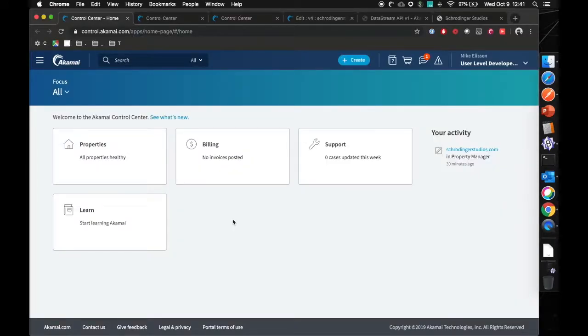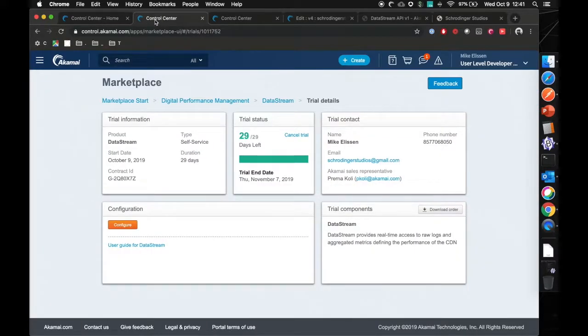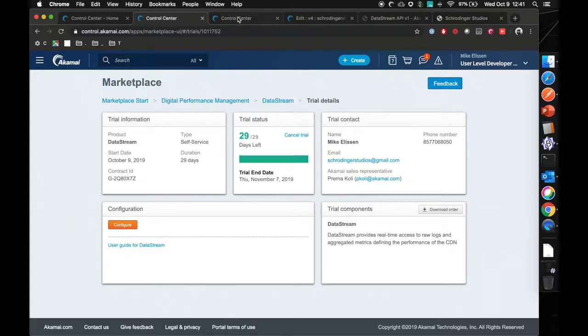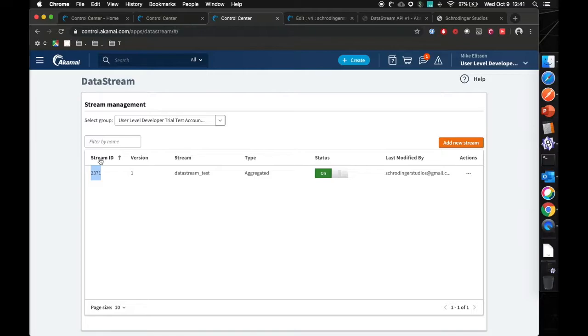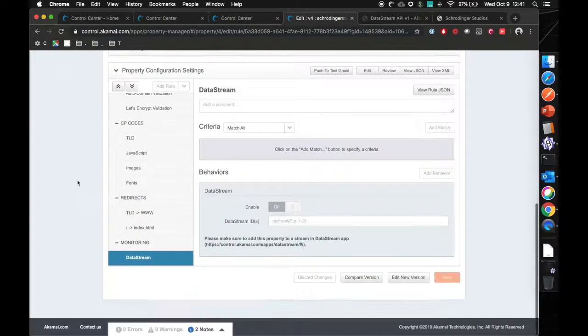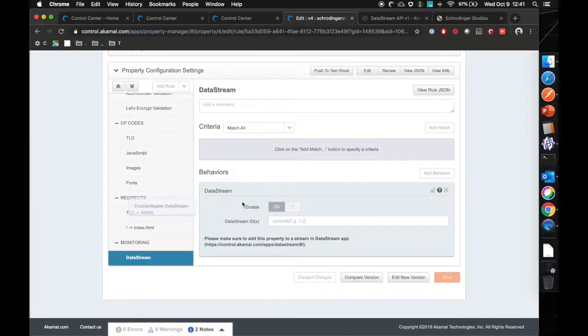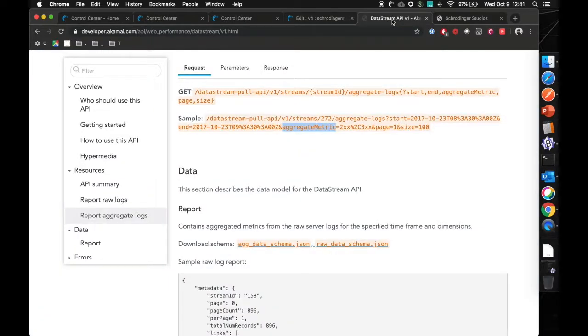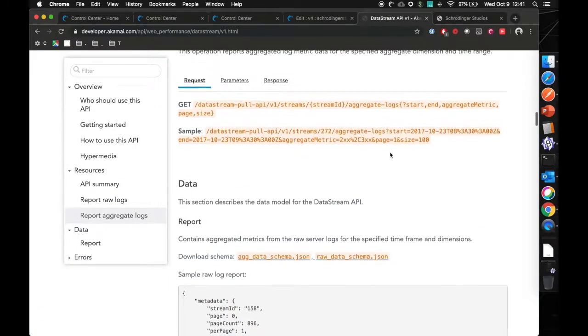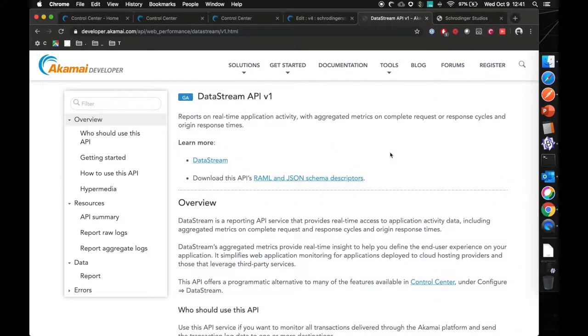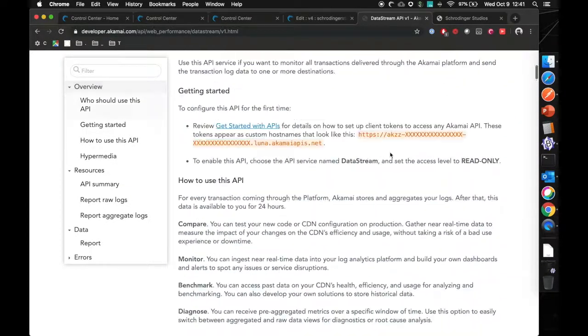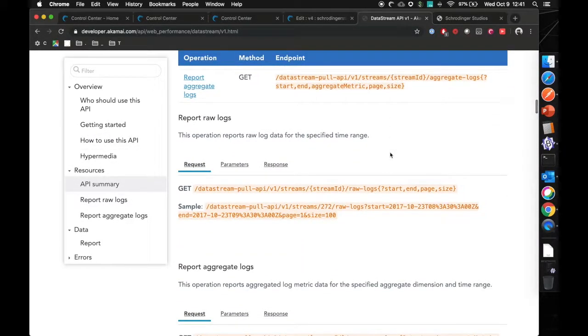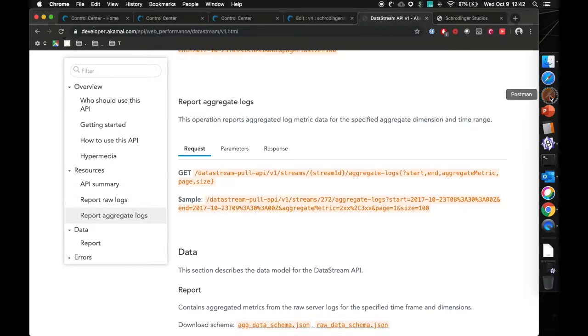So let's recap on how to set up data stream in four simple tasks. Step one, add data stream to your contract. This can be done through marketplace or contact your Akamai sales representative. Once it's live on your contract, create a data stream configuration with the settings that you want. Step three, add data stream inside of your delivery configuration and push that to both Akamai staging and production. And in the case of the aggregate API, set up a data stream API client and make the calls through any tool that you want. And in our case, we've been utilizing that with Postman.